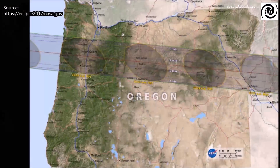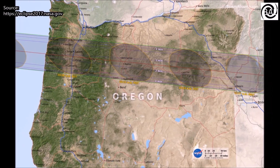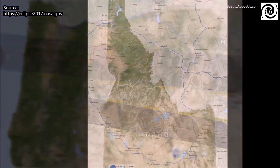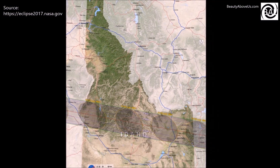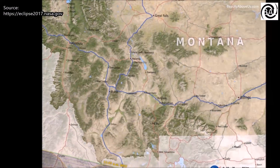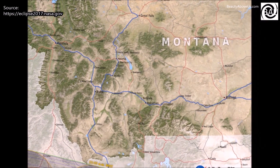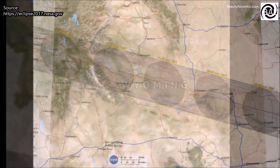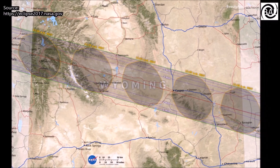This unique map shows the path of the Moon's umbral shadow, in which the Sun will be completely obscured by the Moon, during the total solar eclipse of August 21, 2017, as well as the fraction of the Sun's area covered by the Moon outside the path of totality.